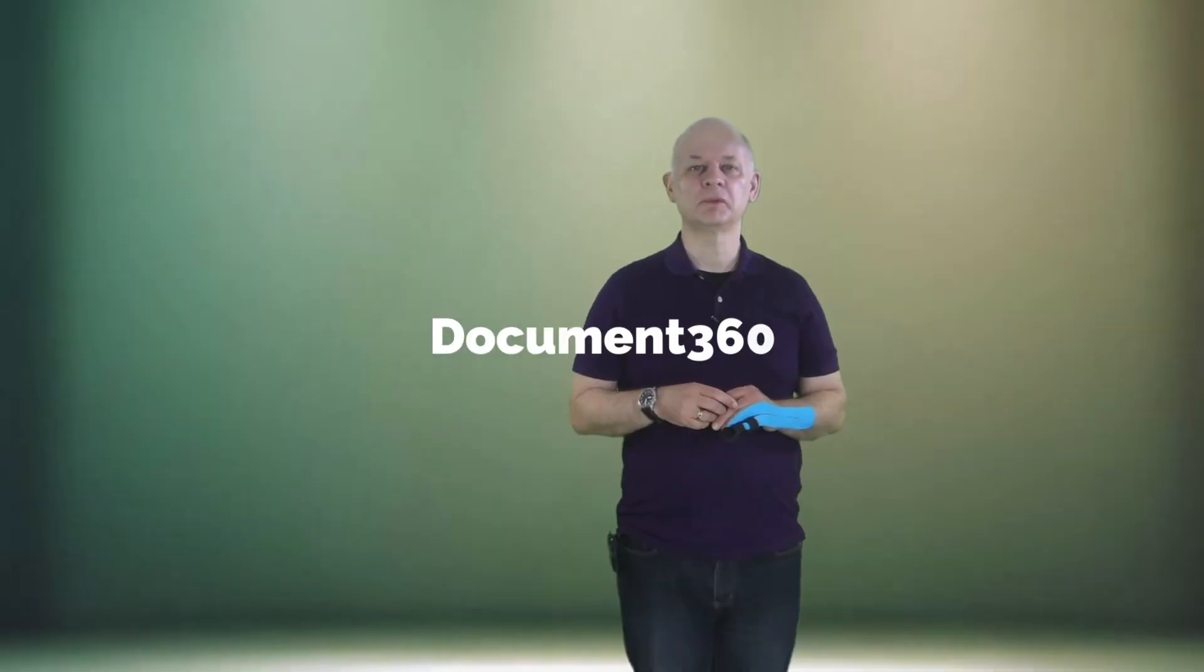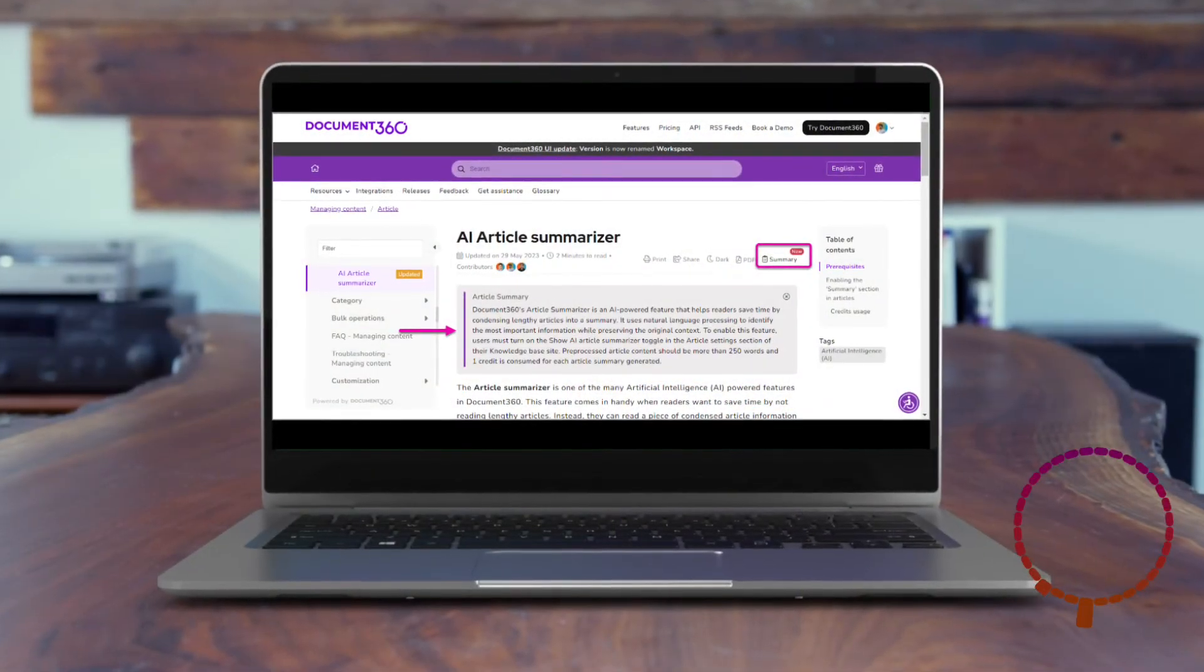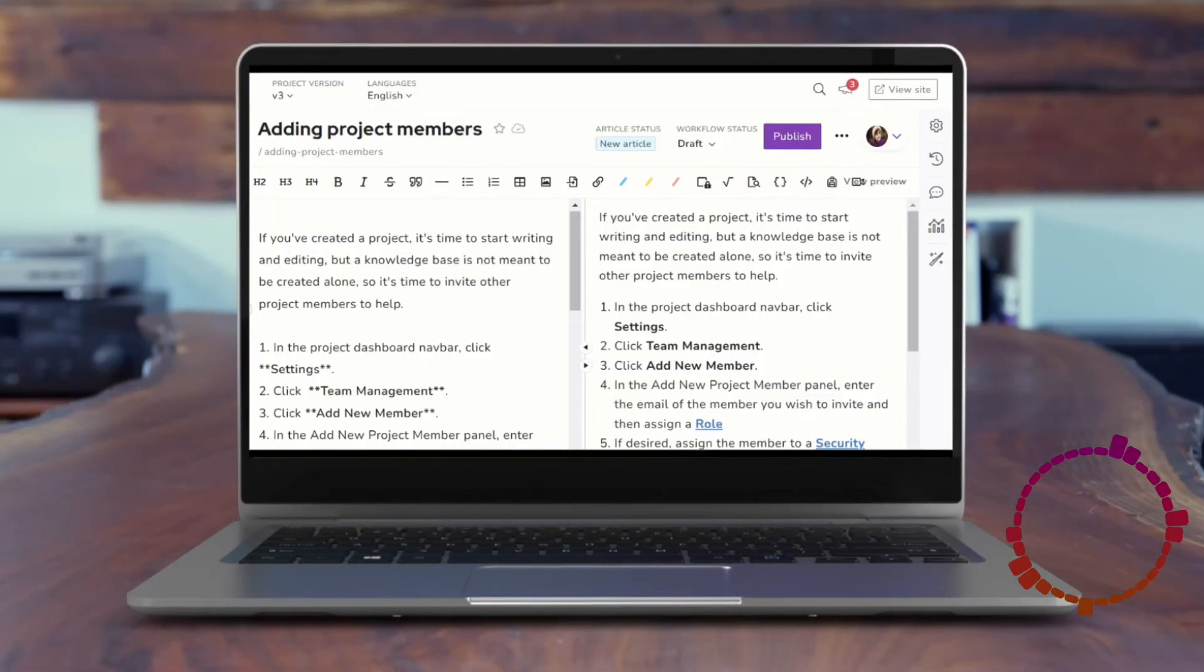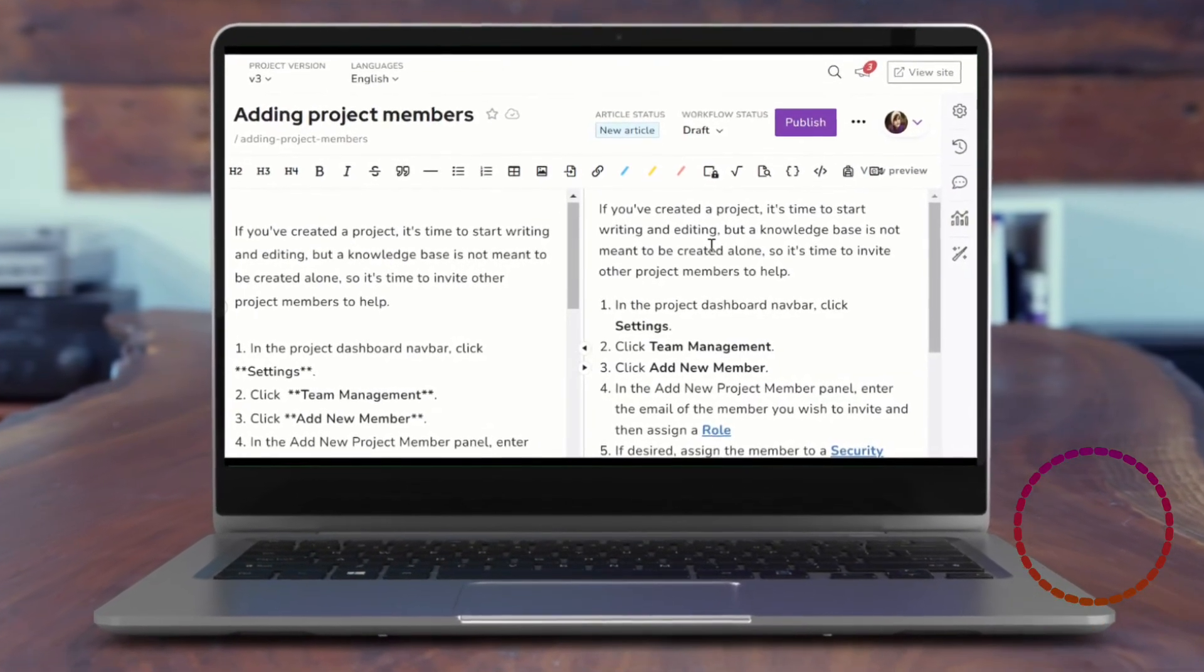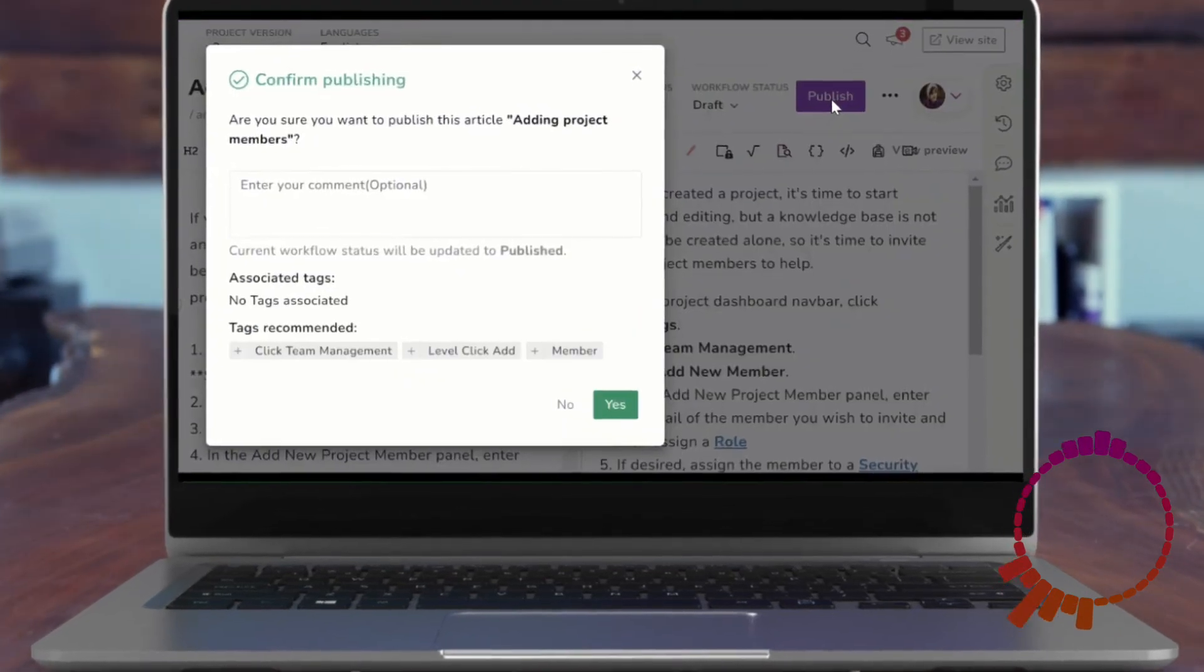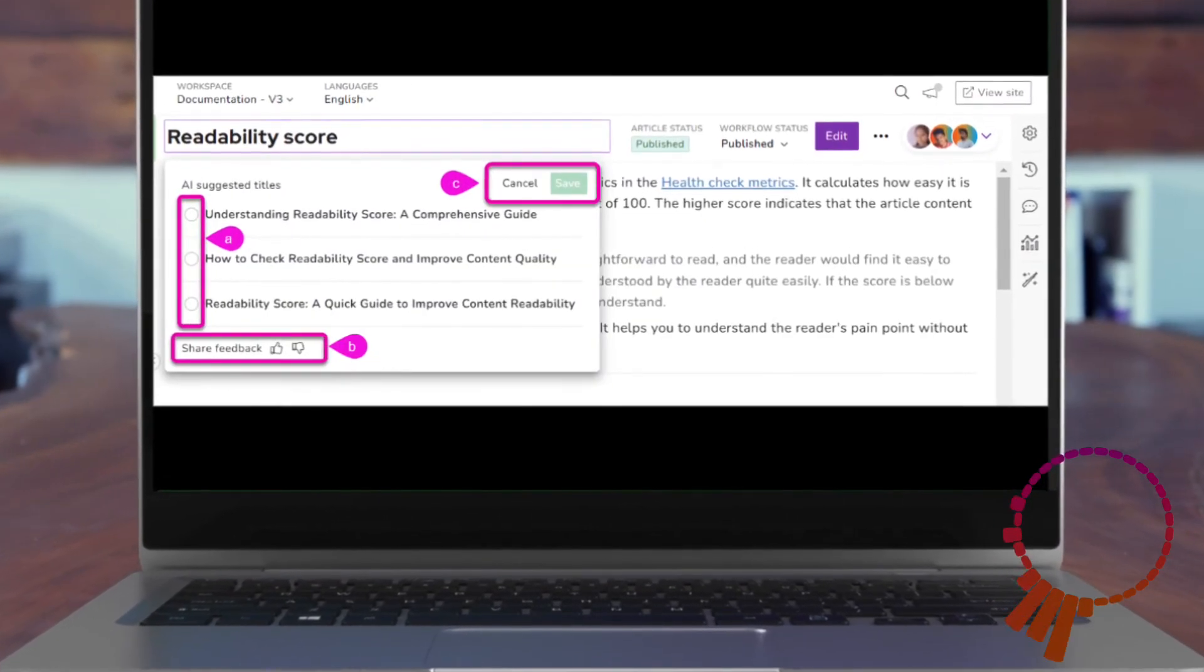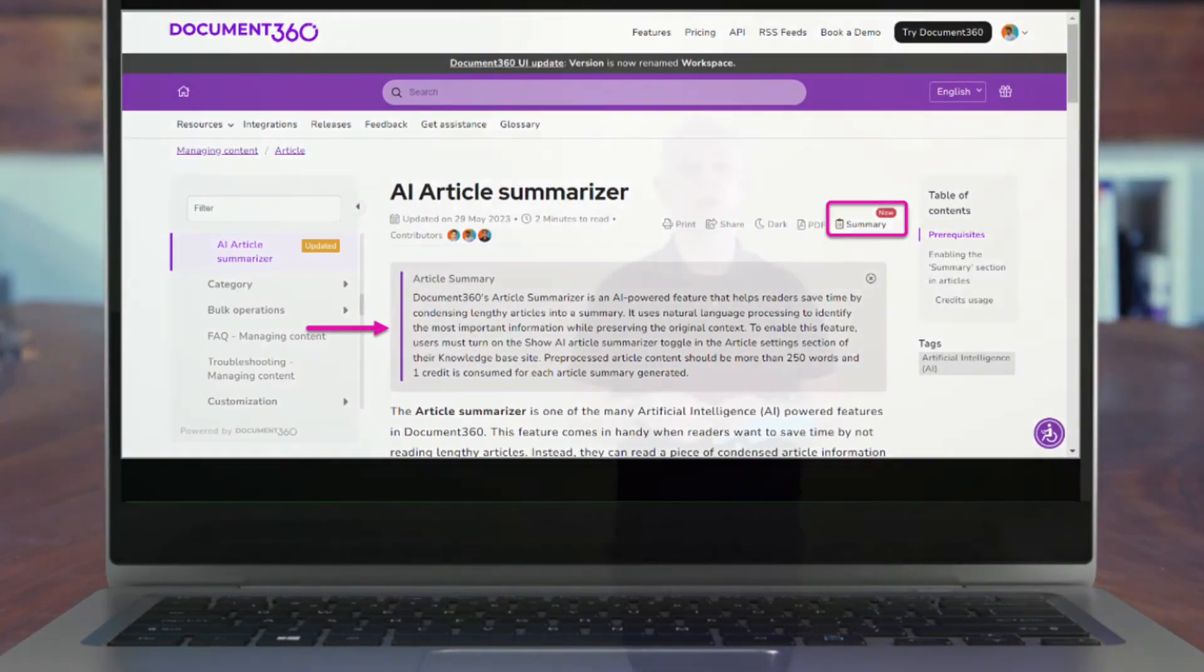Document 360 is a technical authoring tool for creating self-service knowledge bases or help files, and it has similar AI features. It has an SEO meta description generator, a tag recommender, and an article title recommender to help with the SEO of the content.